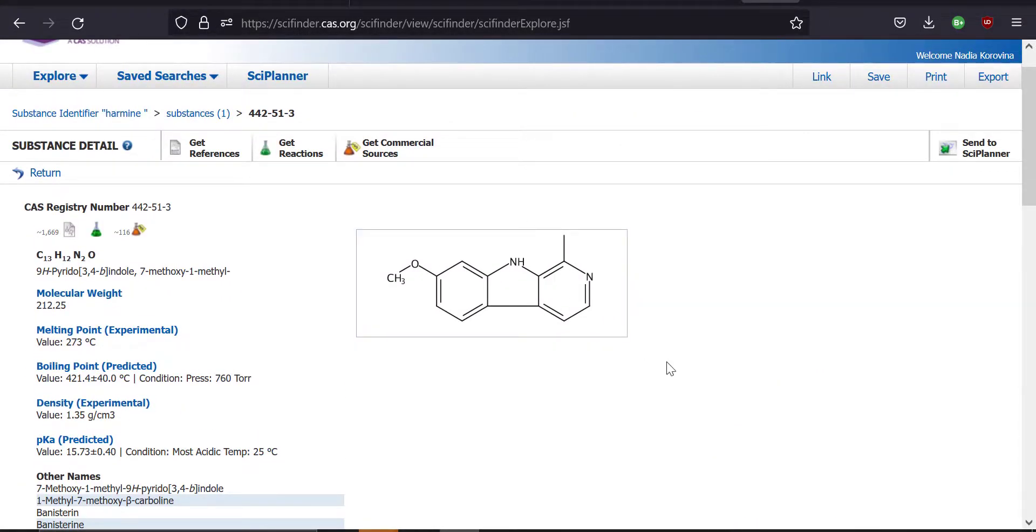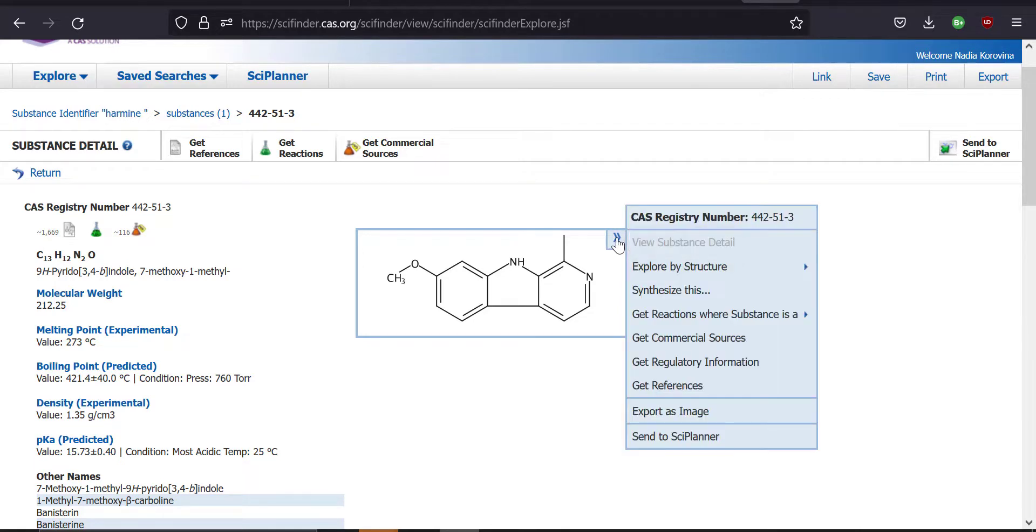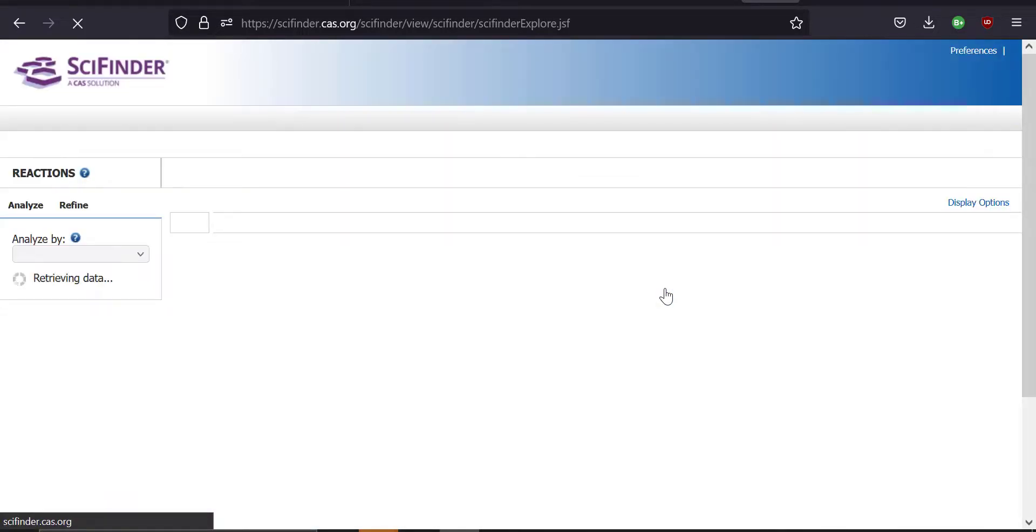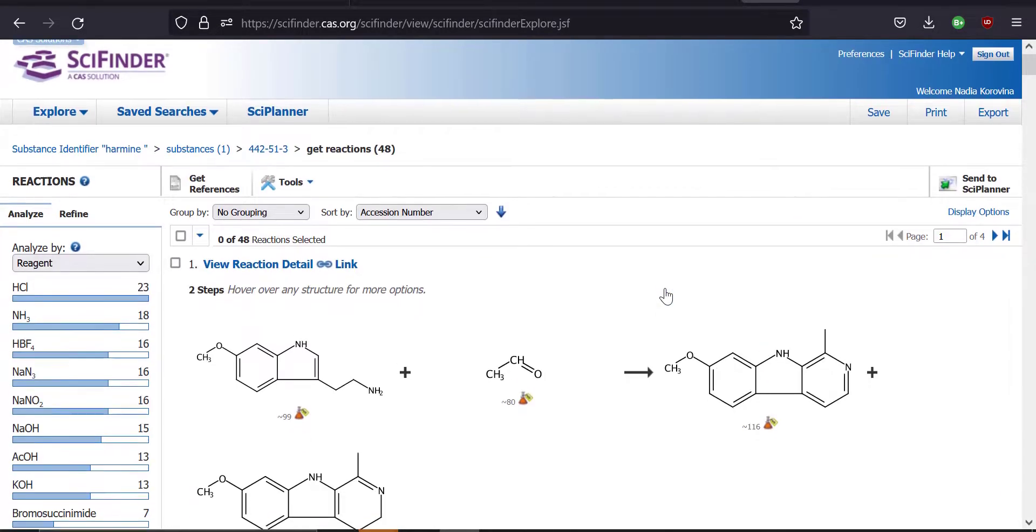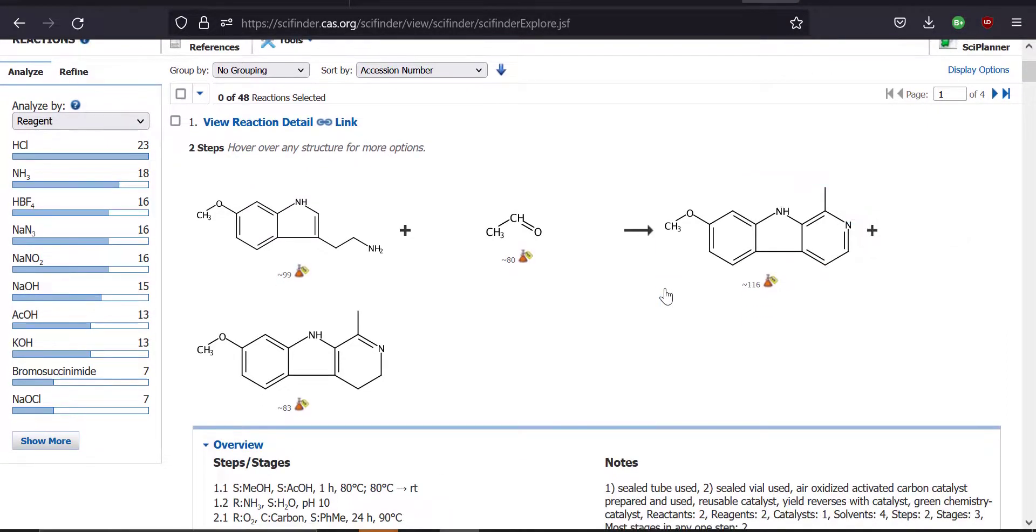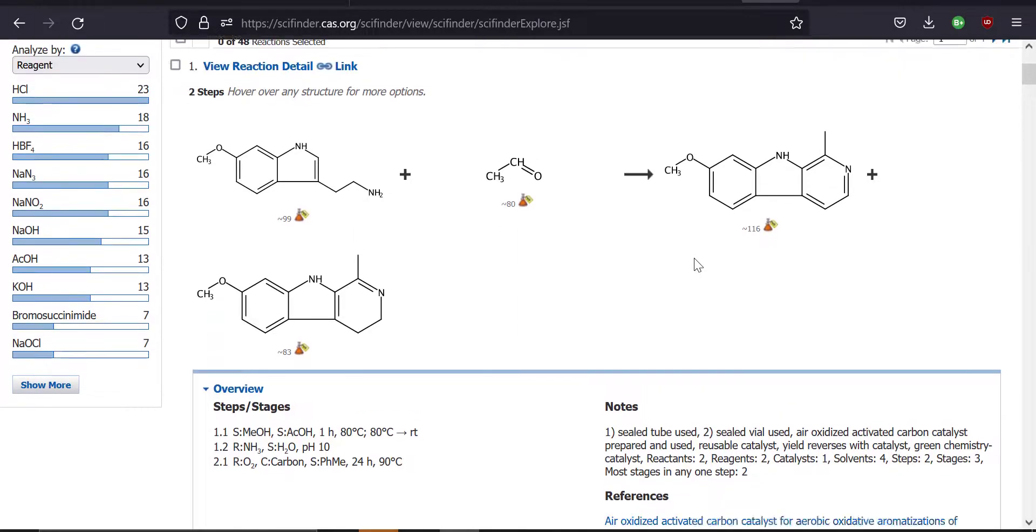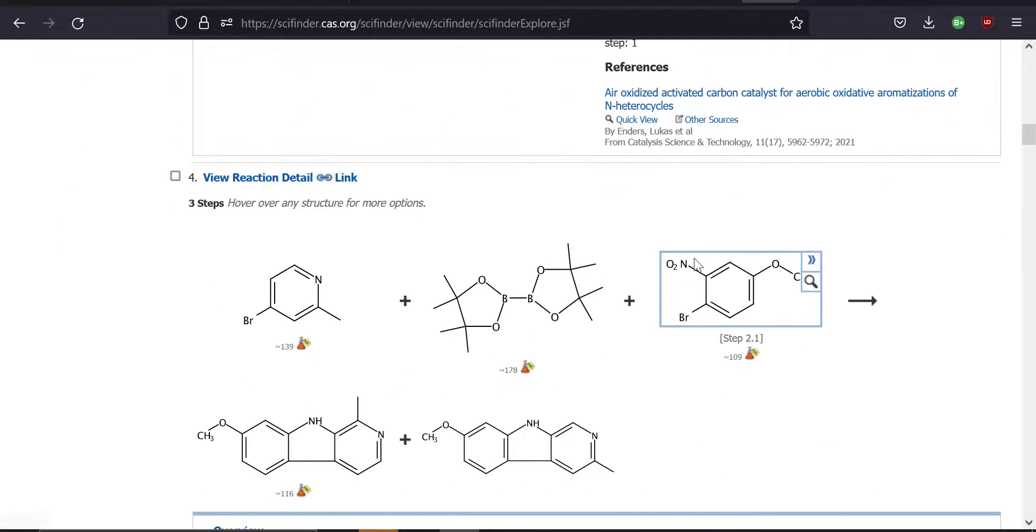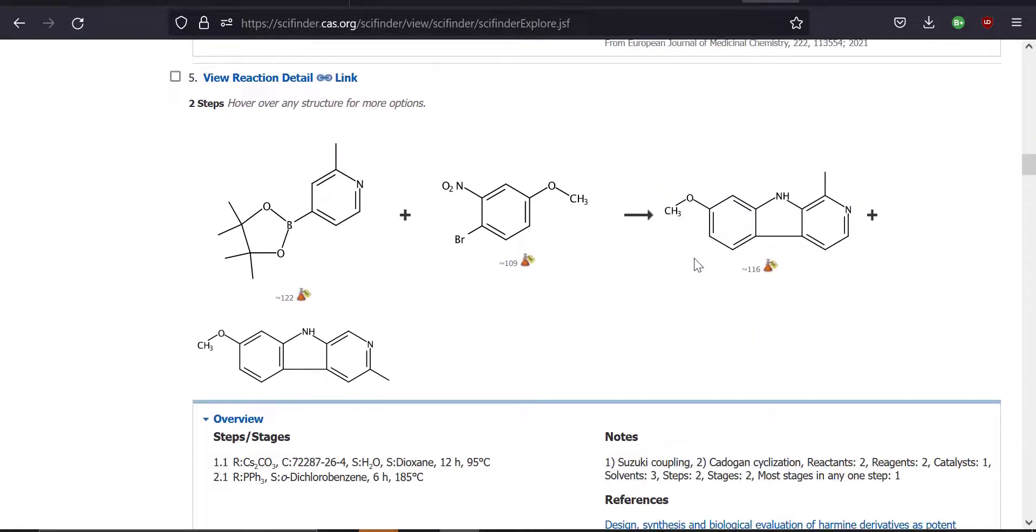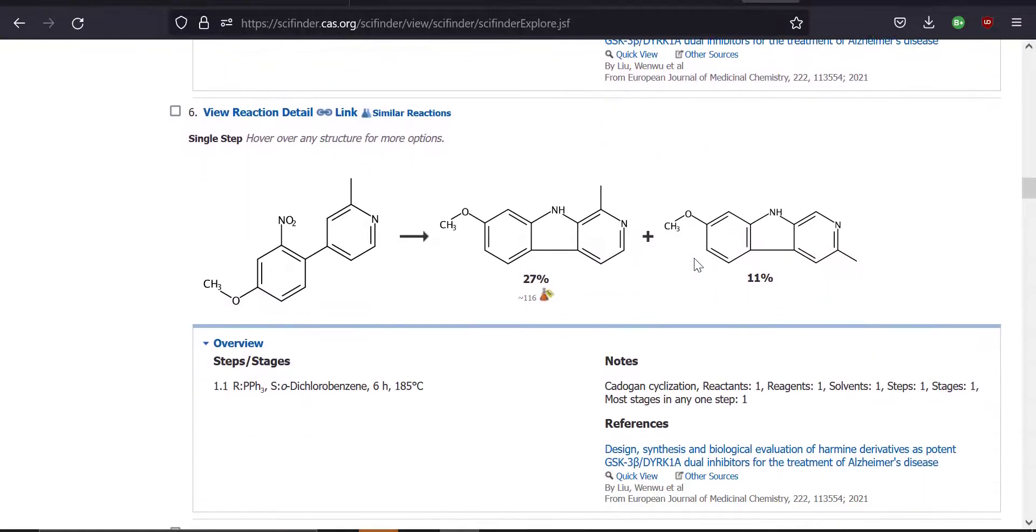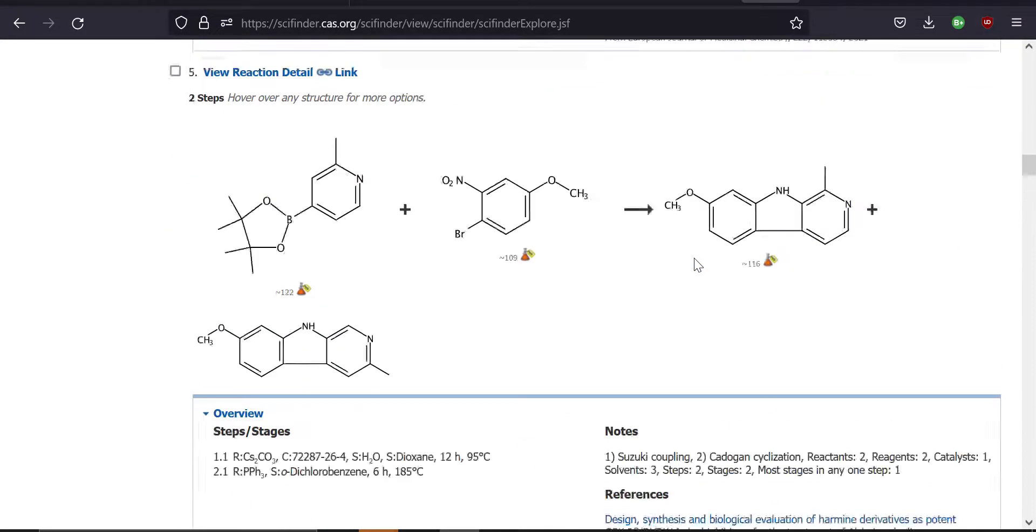One easy way to find that information is to just hover over the molecule here, find these two arrows here, click on the arrows and click on synthesize this. This will show you a list of various ways in which people have synthesized harmine. Notice that there are a lot of options for how to synthesize this molecule. So you can narrow it down by various options.